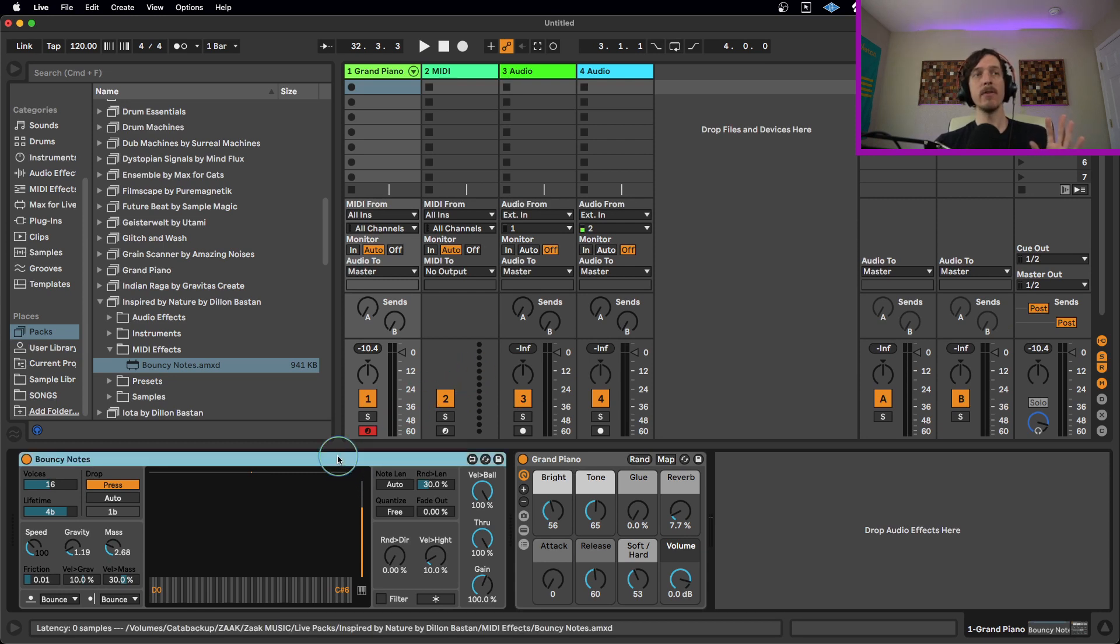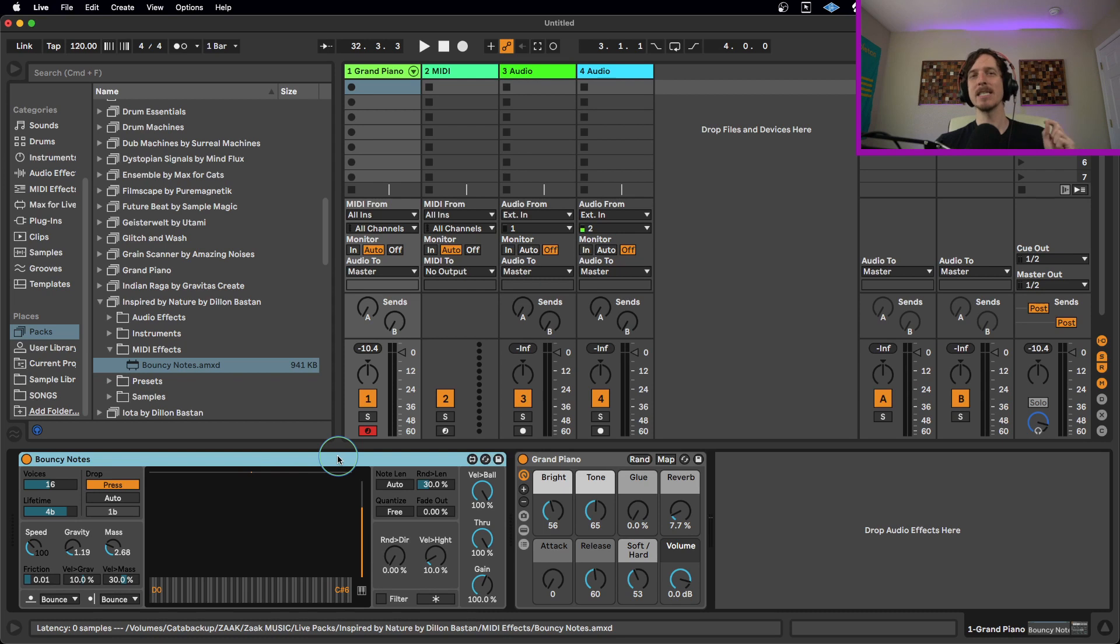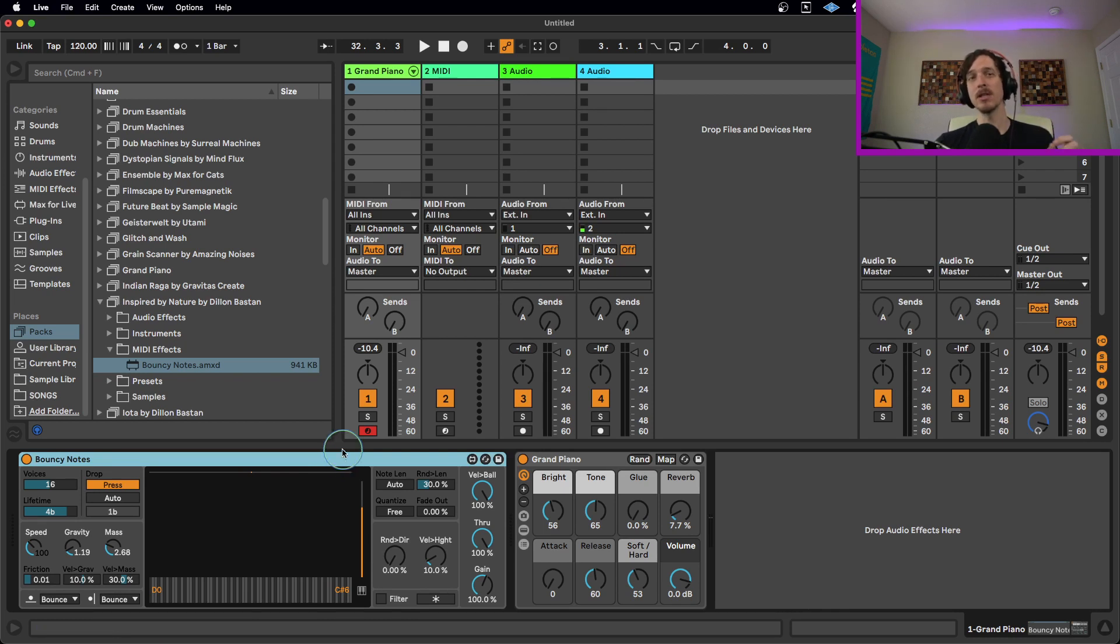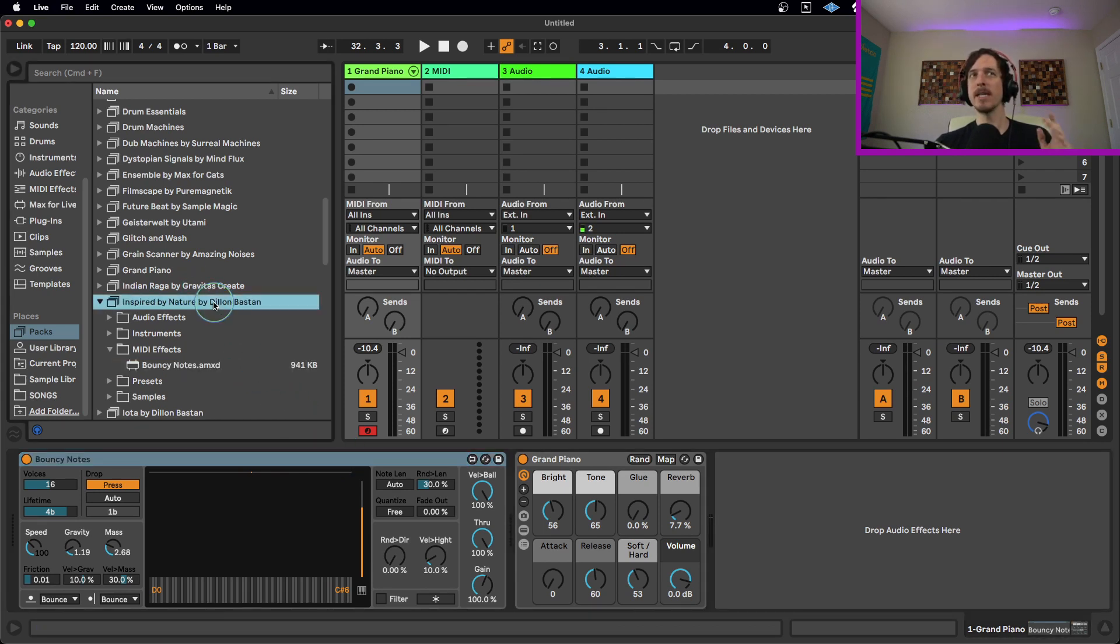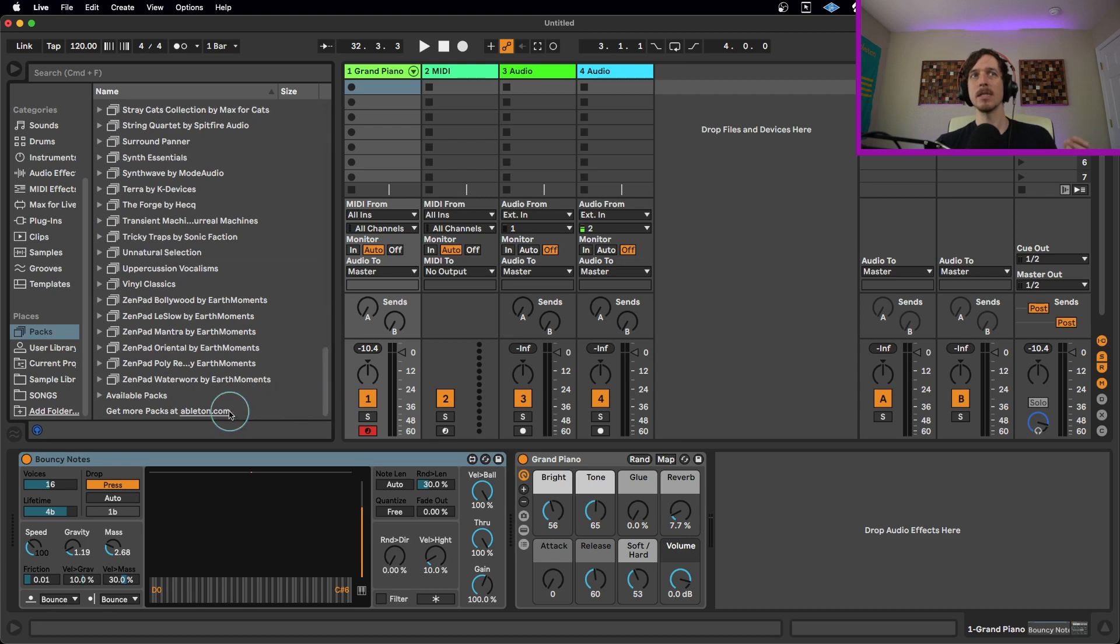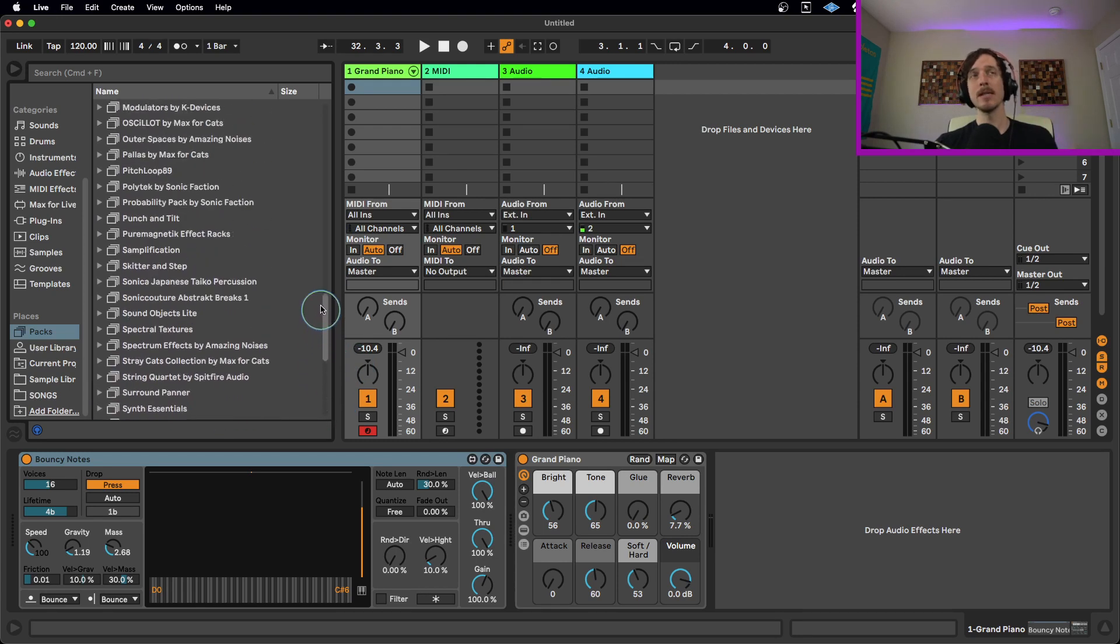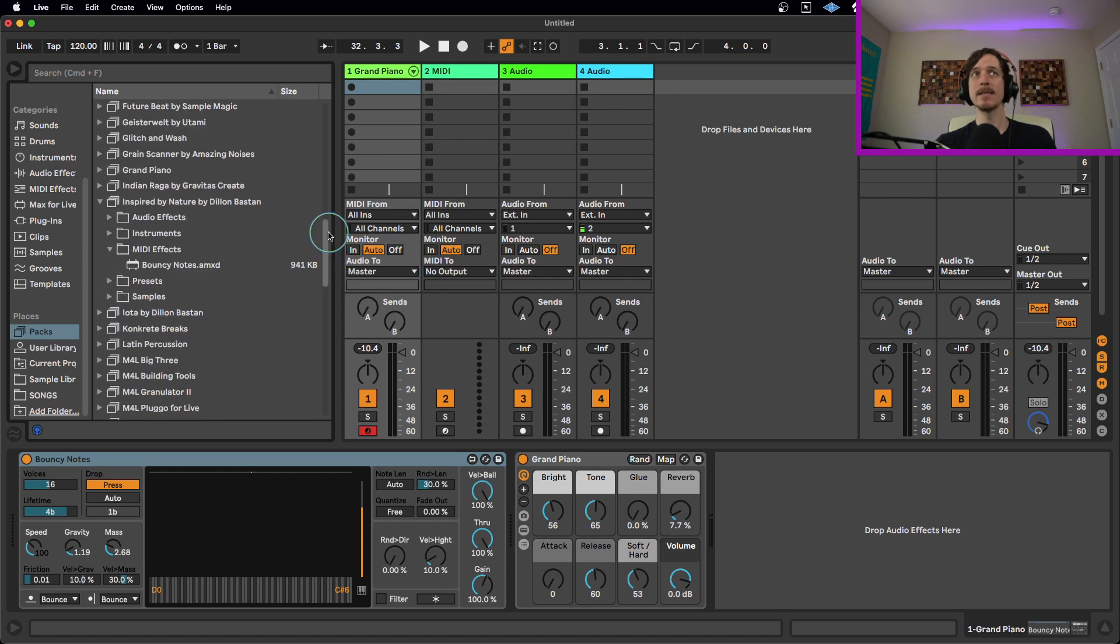So let's talk a little bit first about Bouncy Notes. A lot of people have been asking about this and where to find it because people have not been able to find it within their library. This is in a specific Live Pack that is free if you own the suite version of Live 11 called the Inspired by Nature Pack by Dylan Daschen. If you have not downloaded this, go to your Live Packs folder, scroll to the bottom where it says Available Packs, click on that, find Inspired by Nature, download it, install it, and then it should be here underneath MIDI effects.